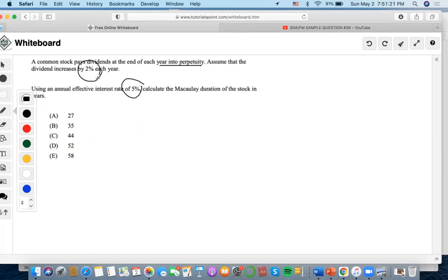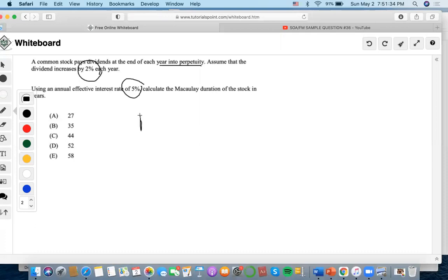So now these are the clues to know that we have to use the MACD equation of common stock, which is dividends over i minus g.